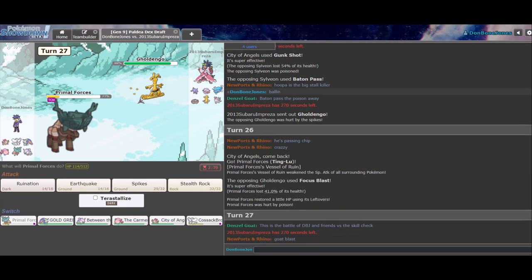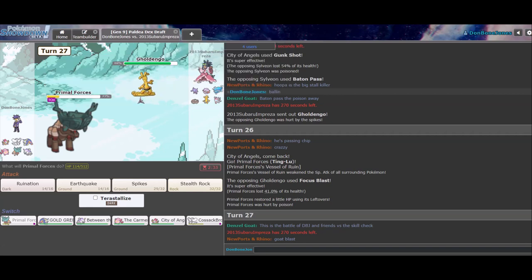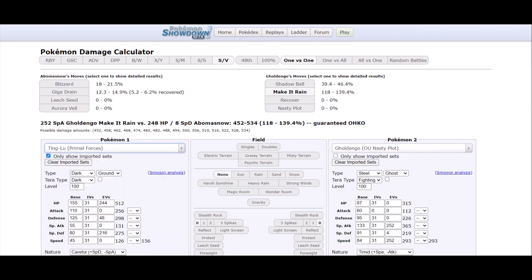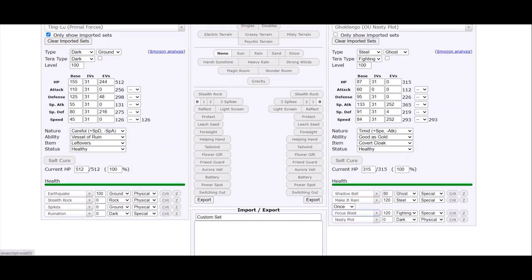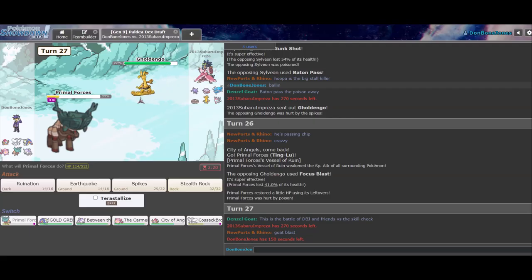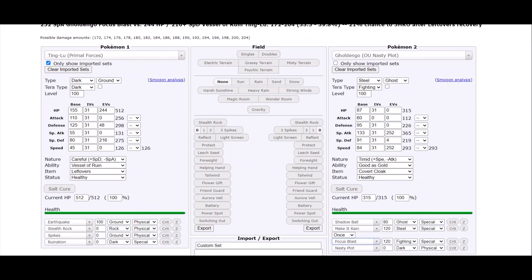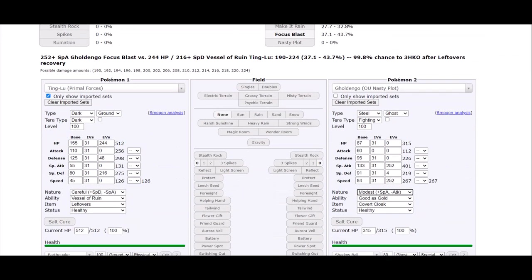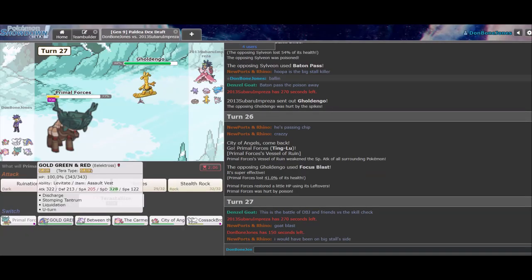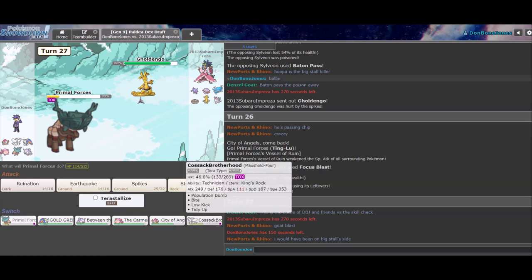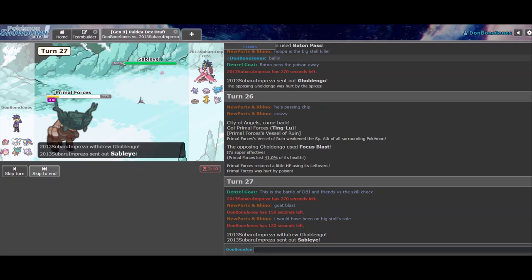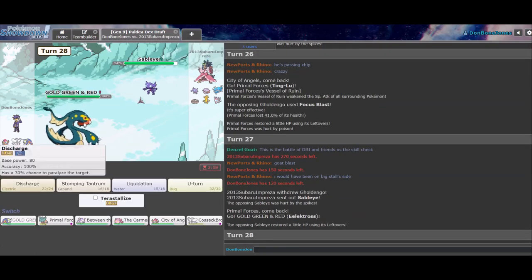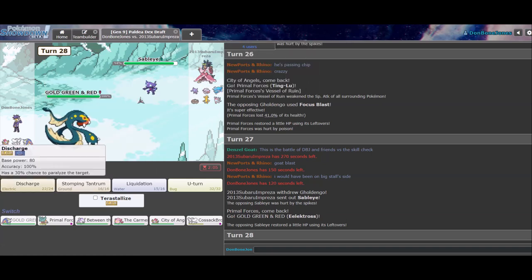Donbone Jones and friends versus the skill check. Yeah. The focus blast. I mean, the play was pretty obvious. Right. But that's whatever. Focus blast. Let's see. 41. That is modest. Okay. Good to know. Which means its speed at most is 267. Not great information. To have. Right.